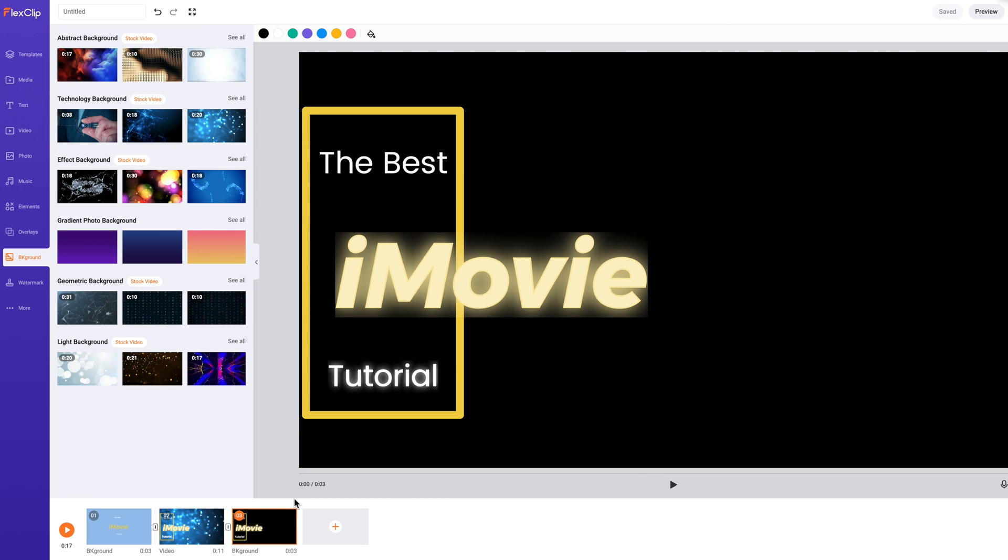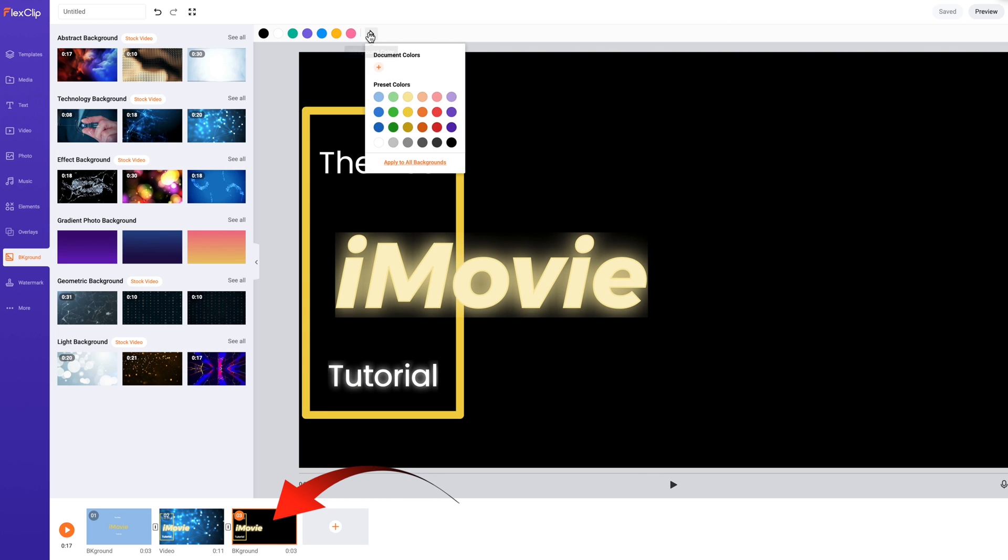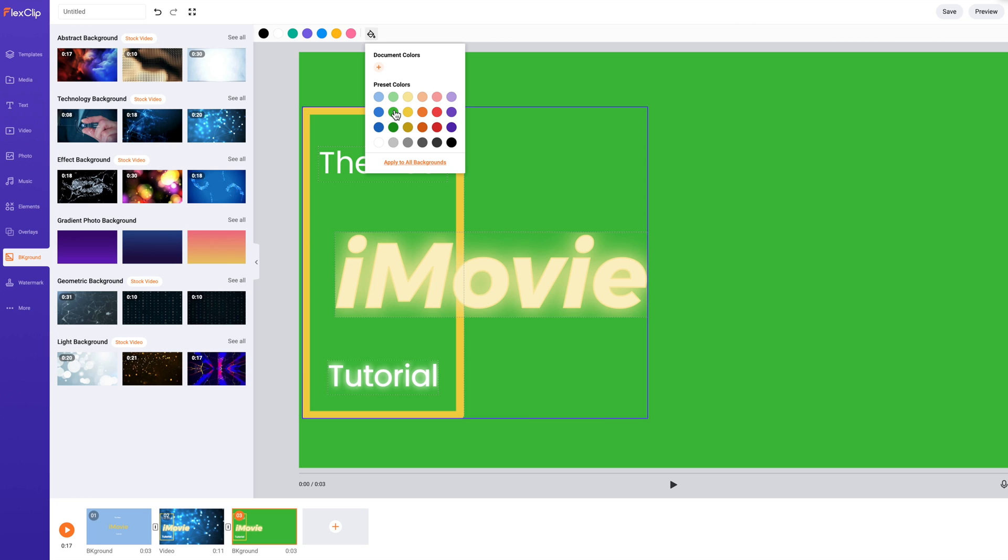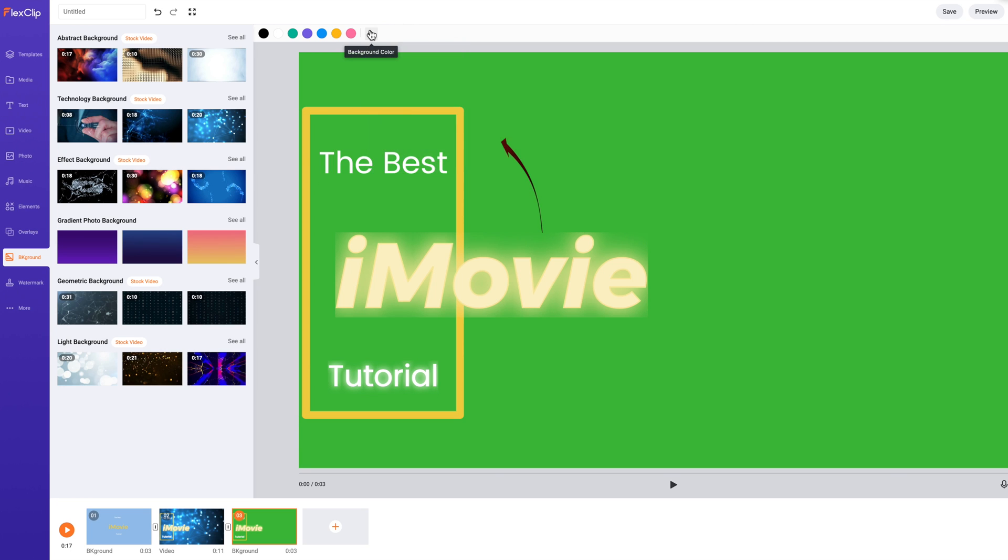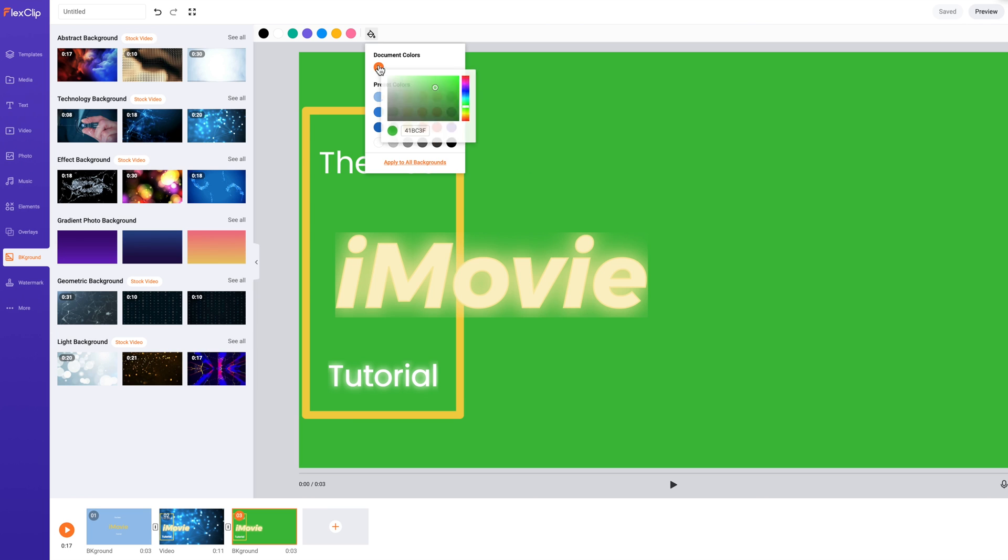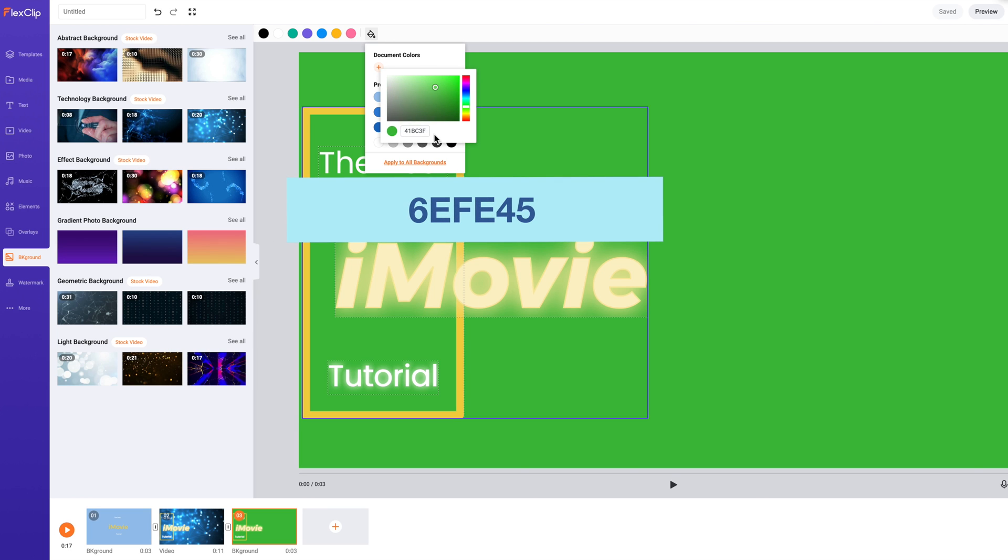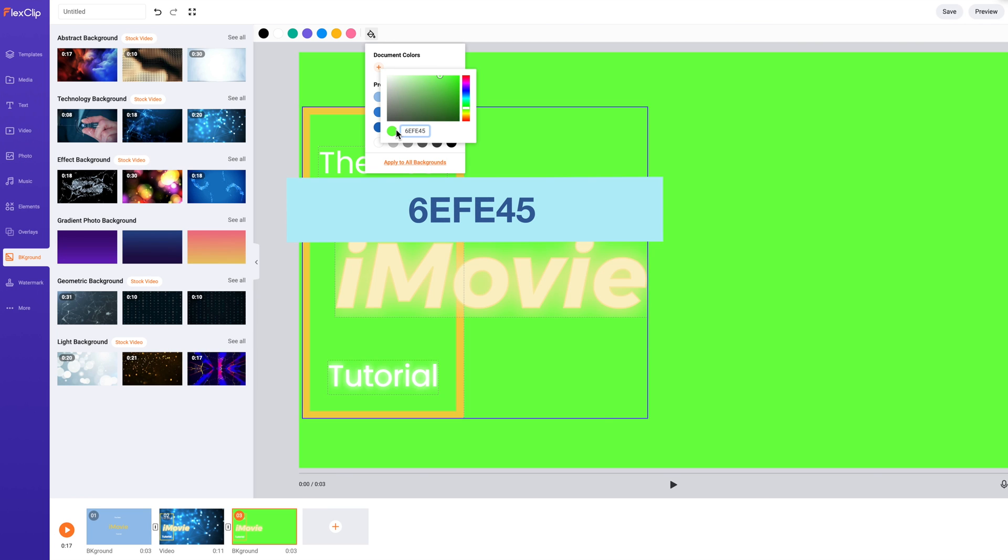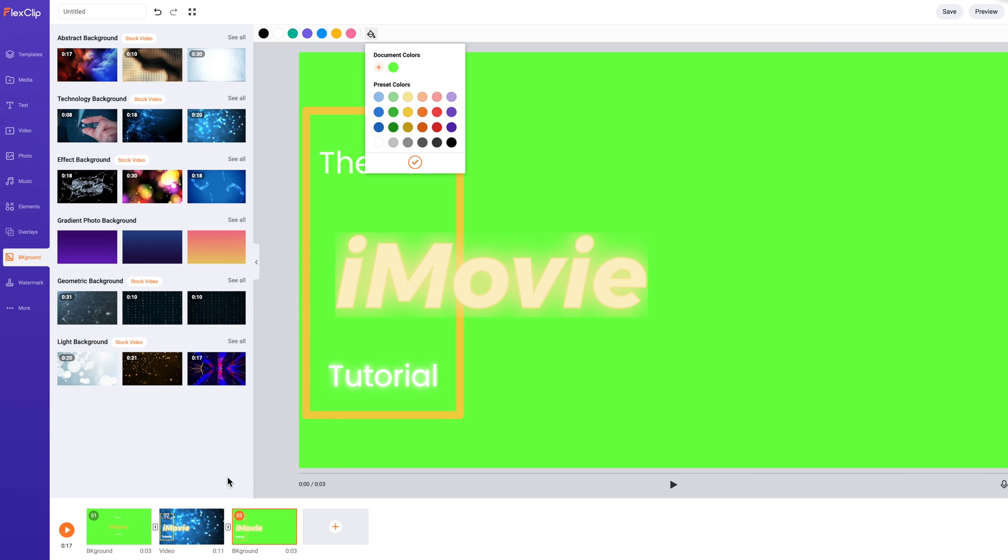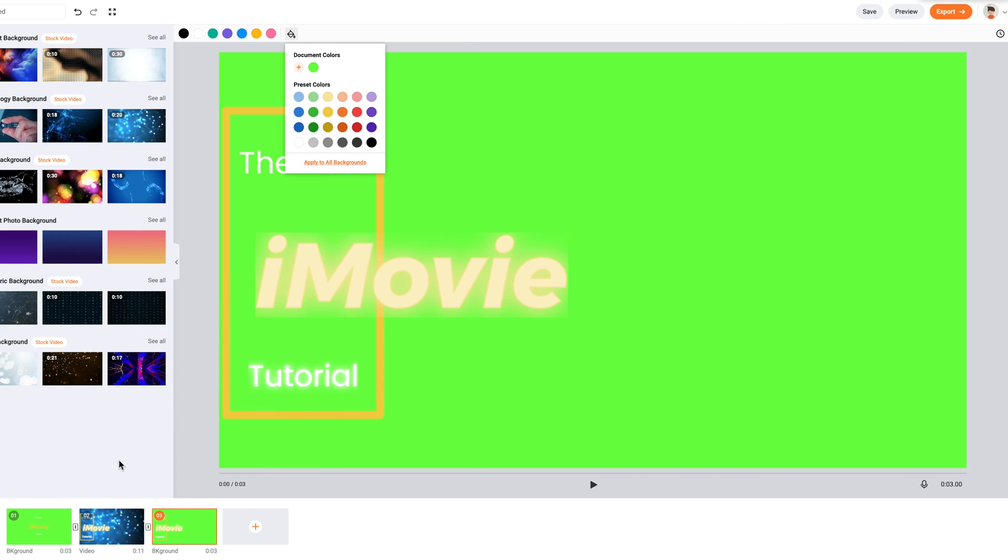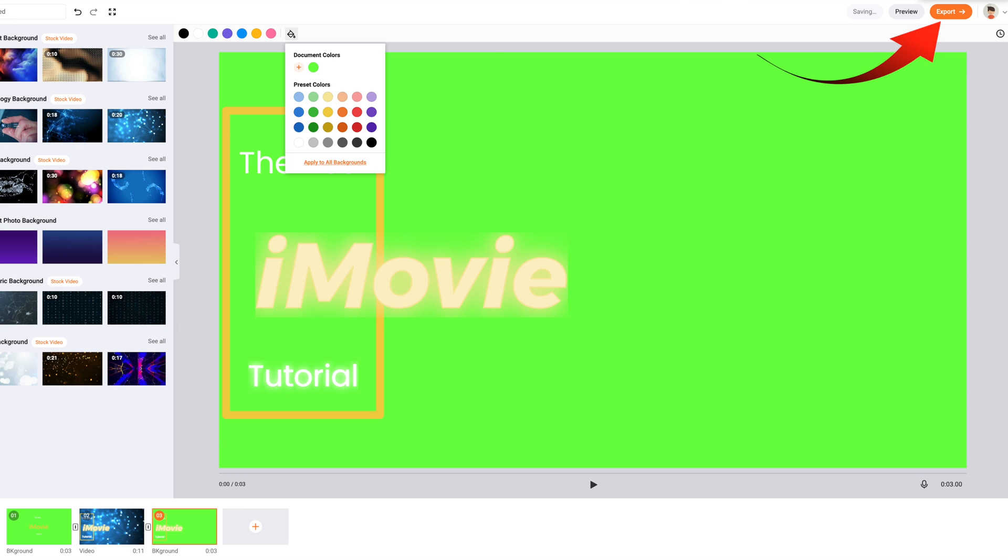Now to change the backgrounds to that bright green. Select the storyboard and change the color to a bright green. There's a standard green that will suit the green screen in iMovie. But far better to add the same color code as in Offeo 6EFE45. Now I'll select Apply to all backgrounds. And it changes both the backgrounds, except for the background with the video in it.